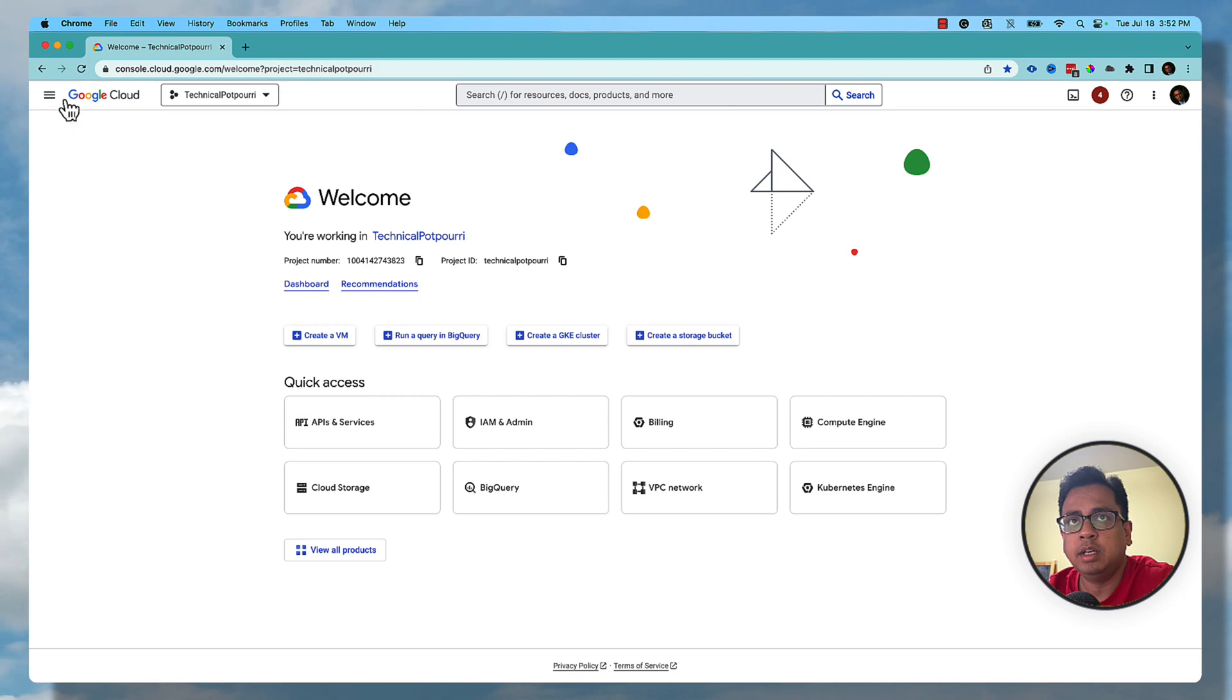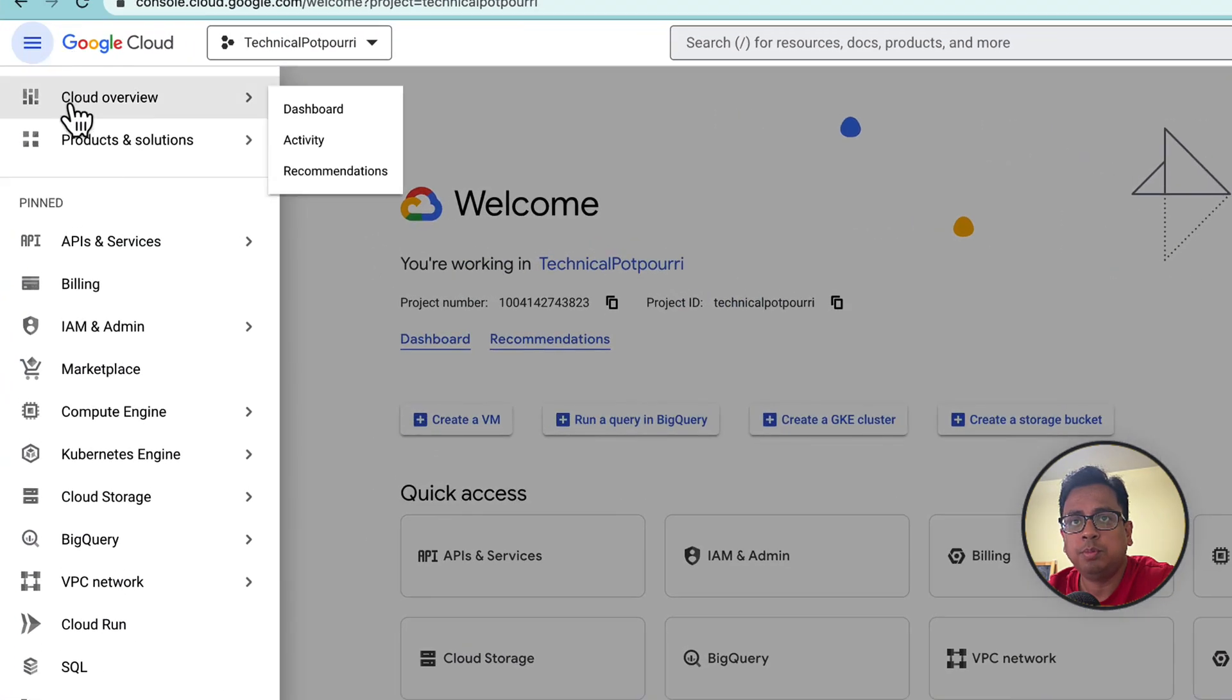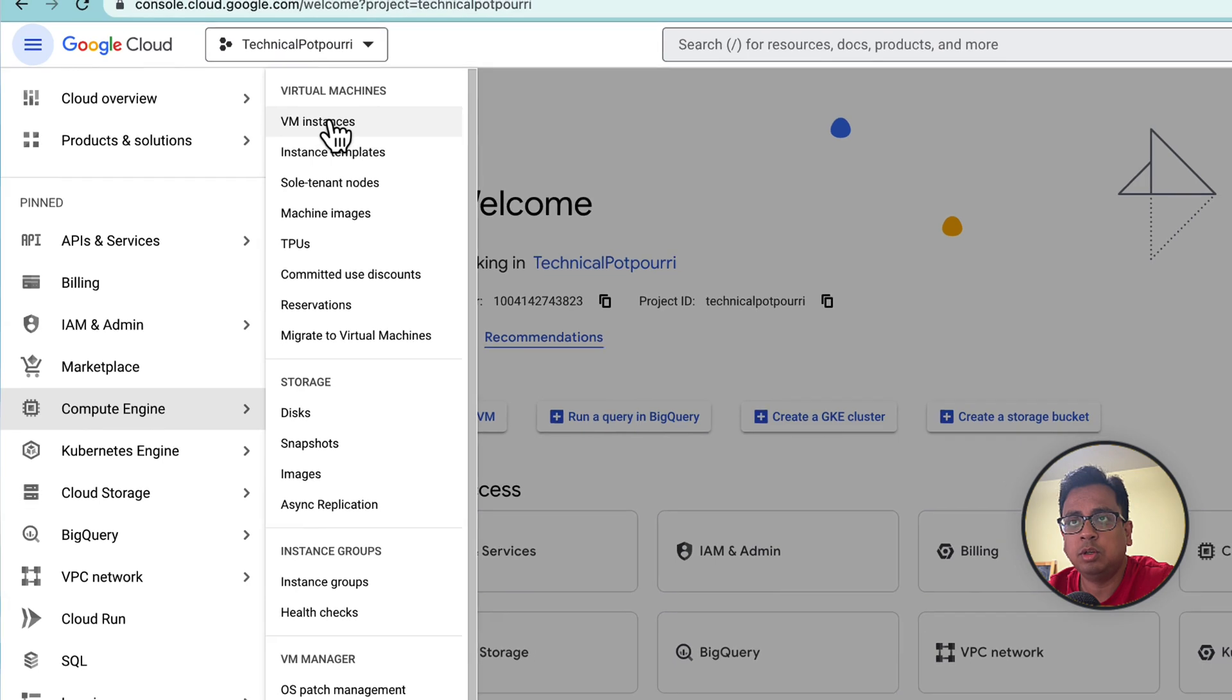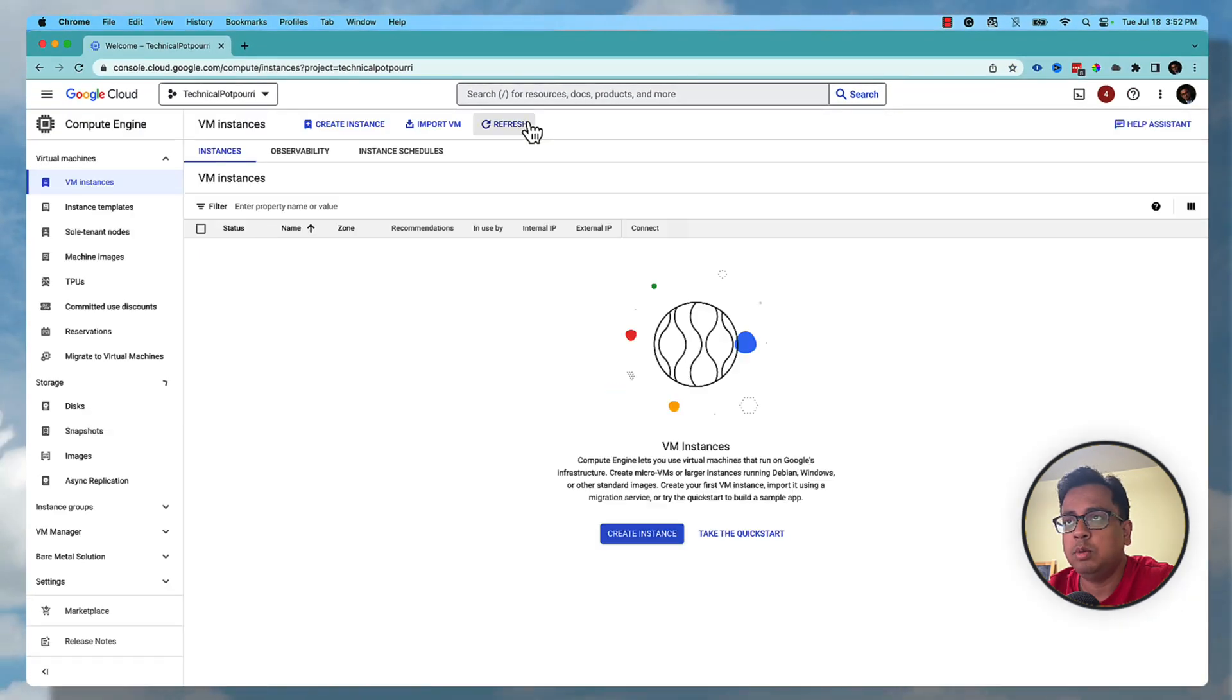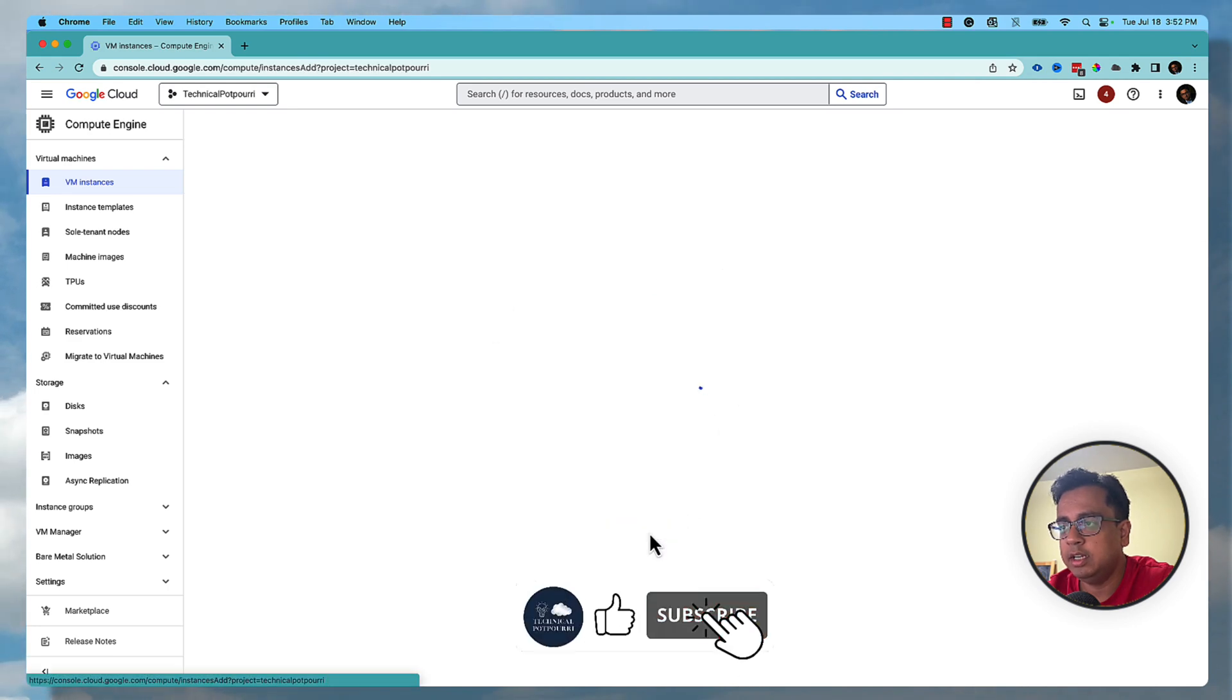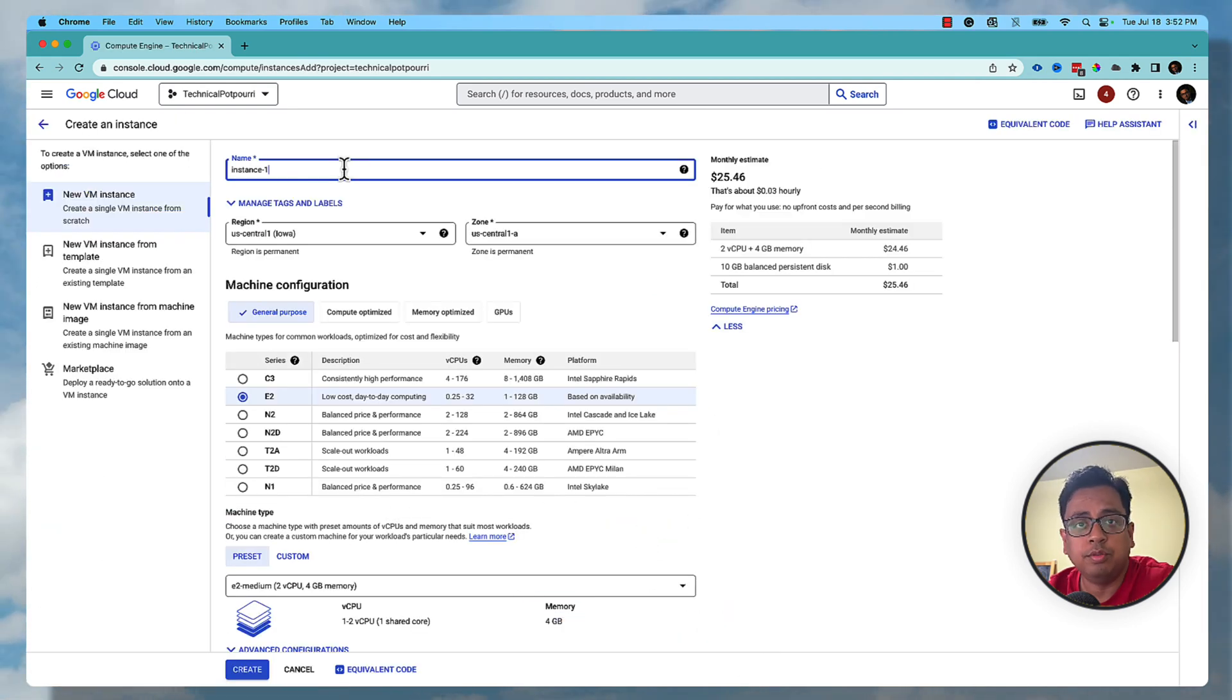Once you are here, you need to go to this option and from this compute engine you can click on virtual machine. Once you are here, you need to click on create new instance. This is the place where you need to configure your virtual machine.